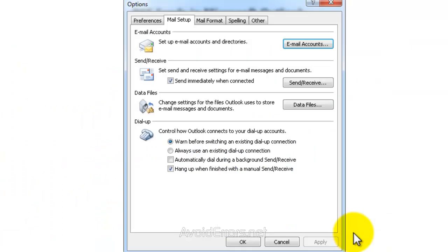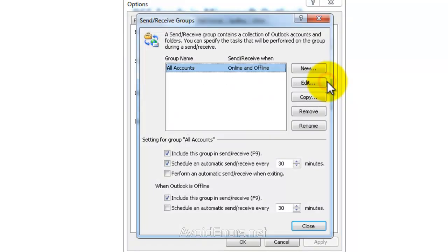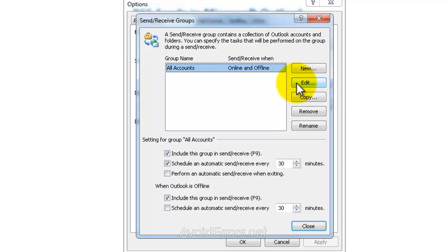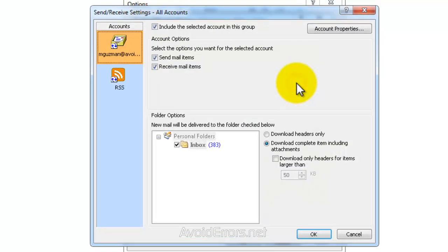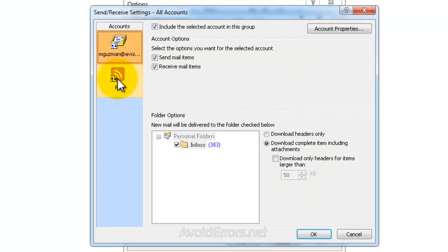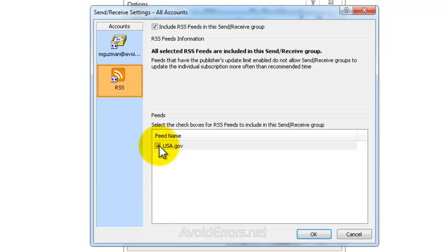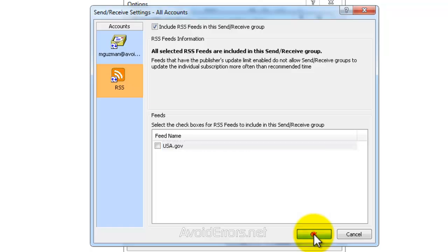Go back again to the Mail Setup tab, Send and Receive. Make sure that All Accounts is selected. Click on Edit, RSS Account, and just uncheck the RSS that is giving you issues or you removed, and click on OK.